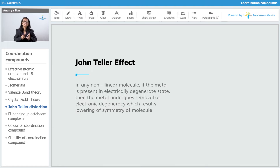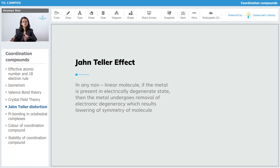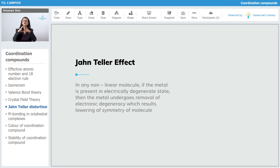There is no need to remove an electronic degeneracy because it is not present. Only in complexes in which electronic degeneracy is present will Jahn-Teller distortion occur — by removing that electronic degeneracy. We need to see which configurations Jahn-Teller distortion will affect.